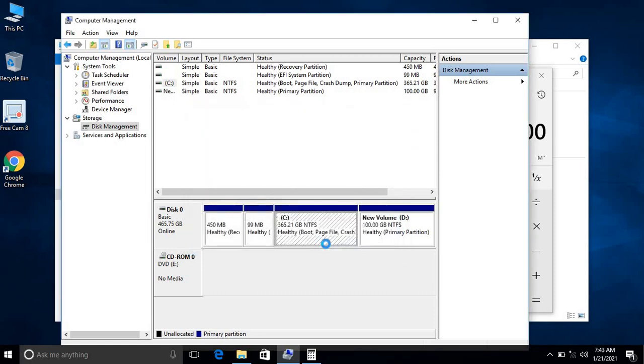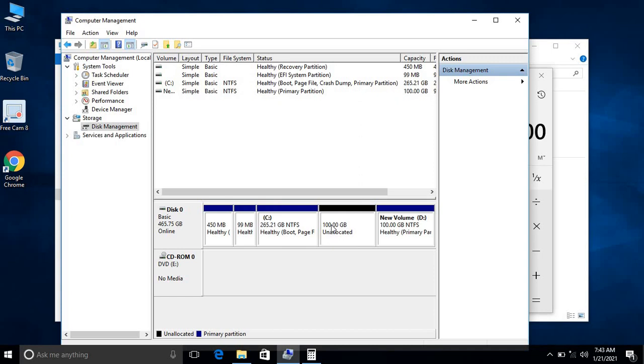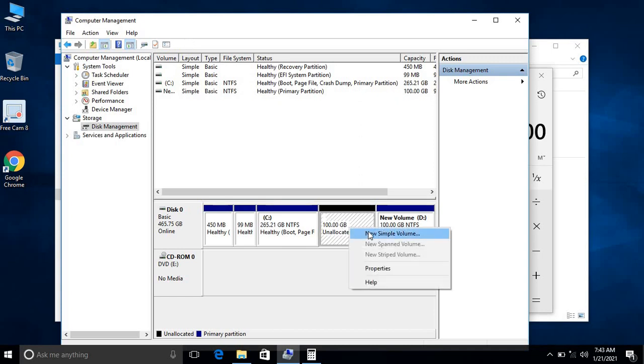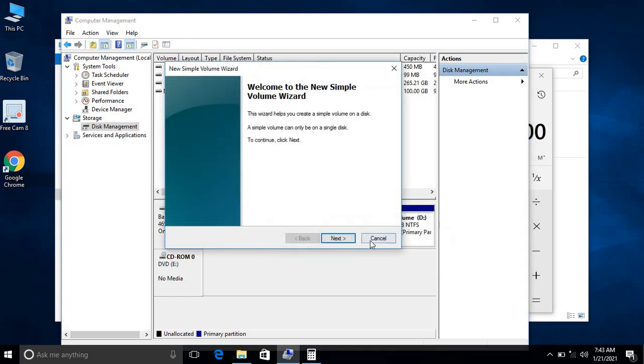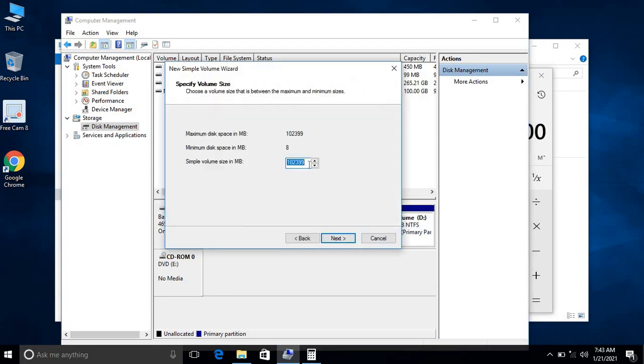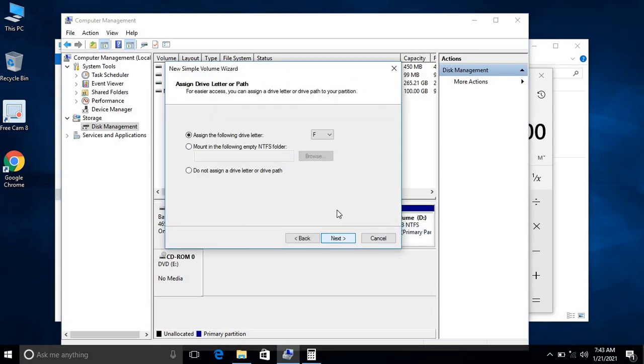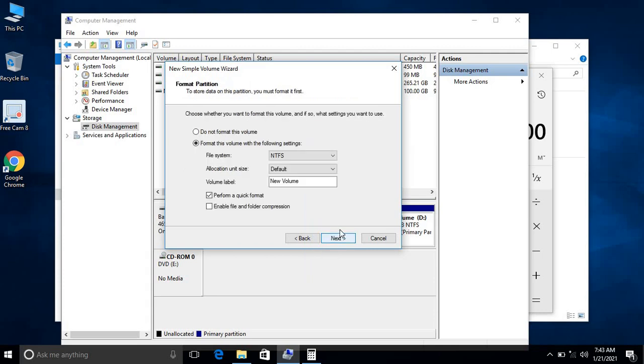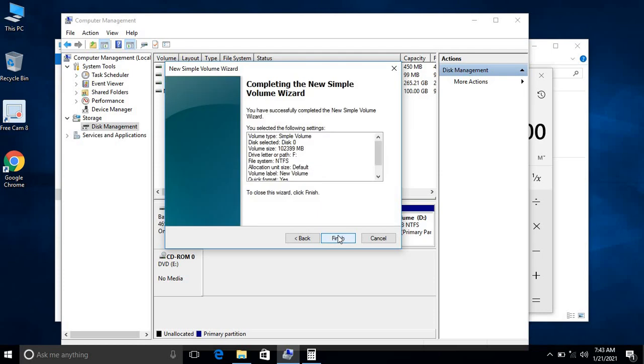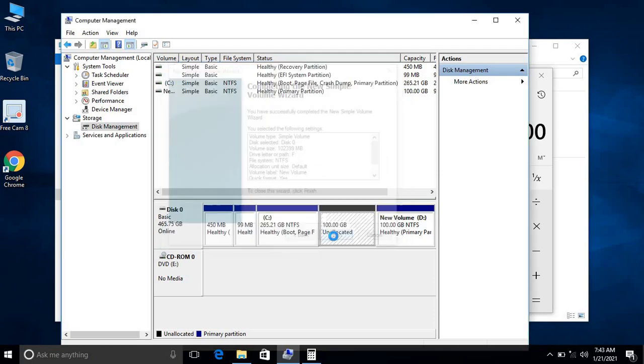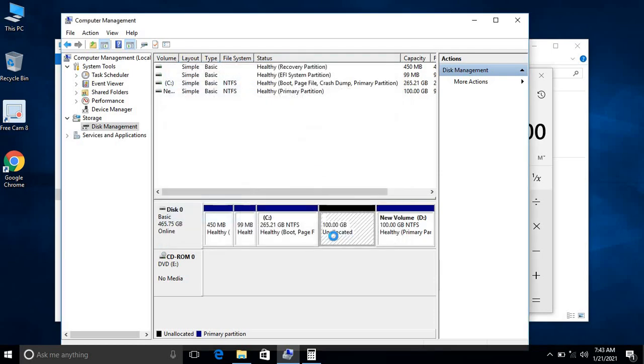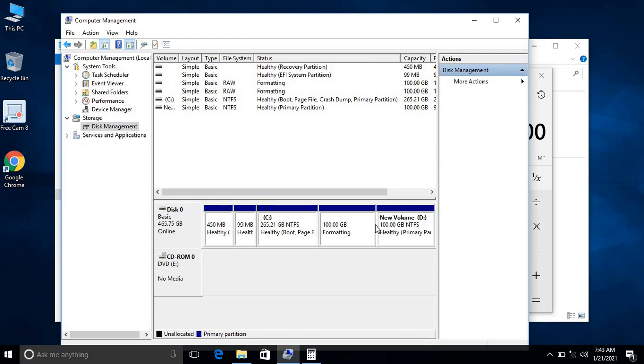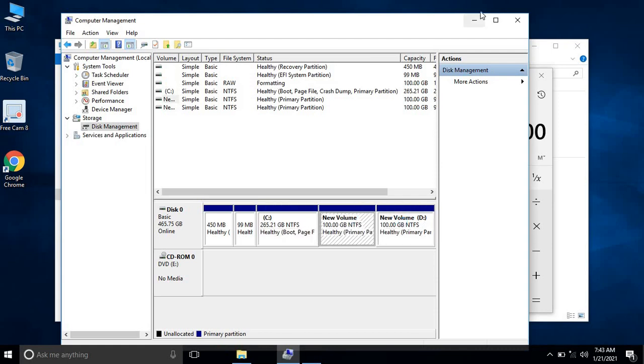Shrink it. This is also unallocated. I'll assign the drive. Right-click on this, New Simple Volume, Next, Next, Next. I will assign a letter as F. By default you can assign any letter from here. Go to Next, Next, Finish. This is also allocated, 100 GB is allocated.